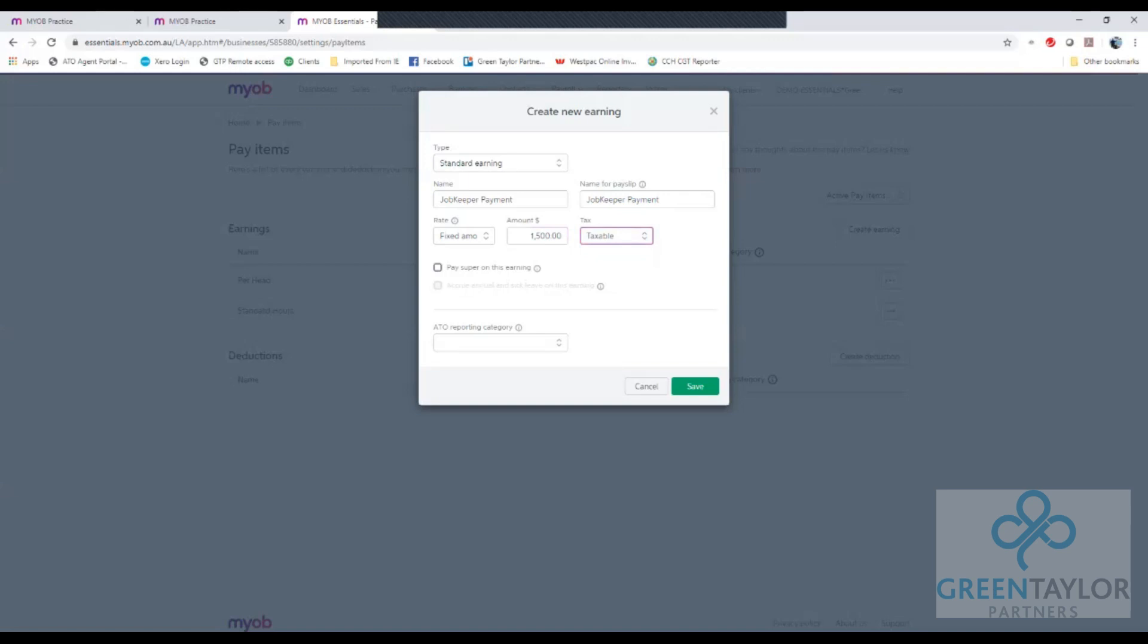The next step here is pay superannuation on earnings. Generally this would not be ticked and that's because there is no requirement to pay superannuation guarantee on the JobKeeper payment.